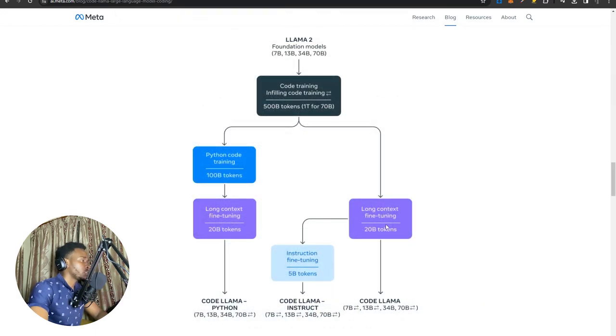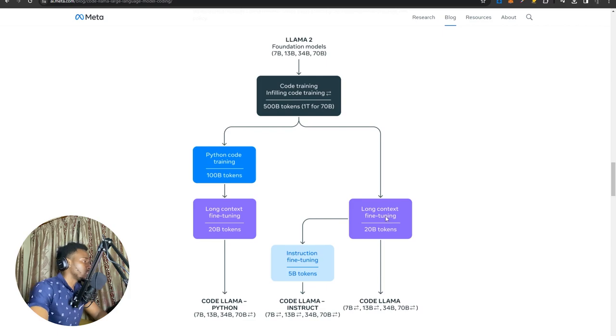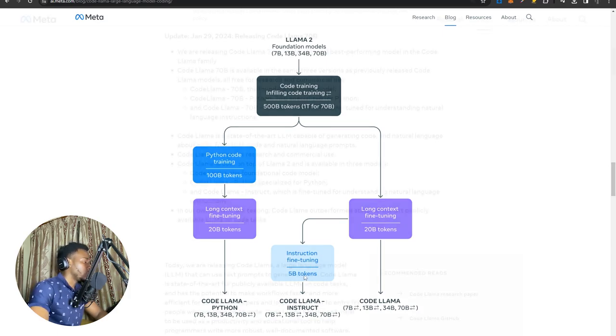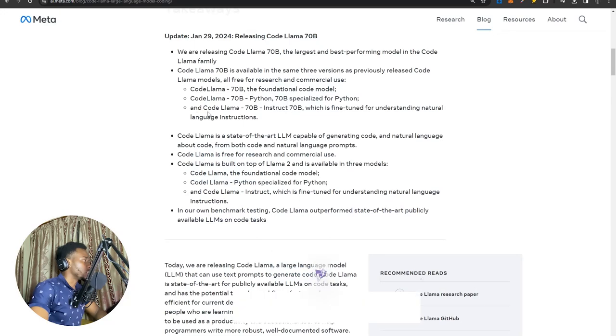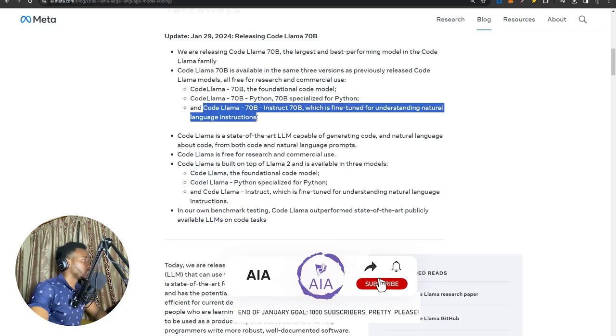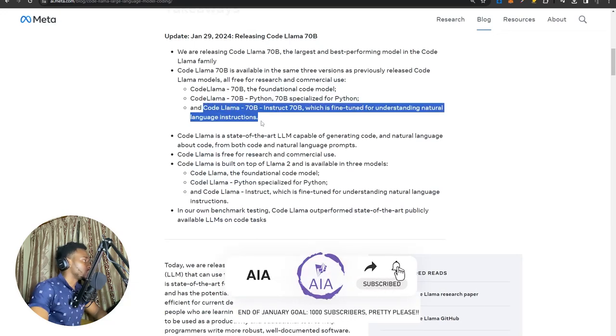Once again, from the base version, it's trained on 20 billion tokens of long context fine-tuning, and then finally 5 billion tokens for instruction following. So this one here is sort of the direct competitor with ChatGPT.